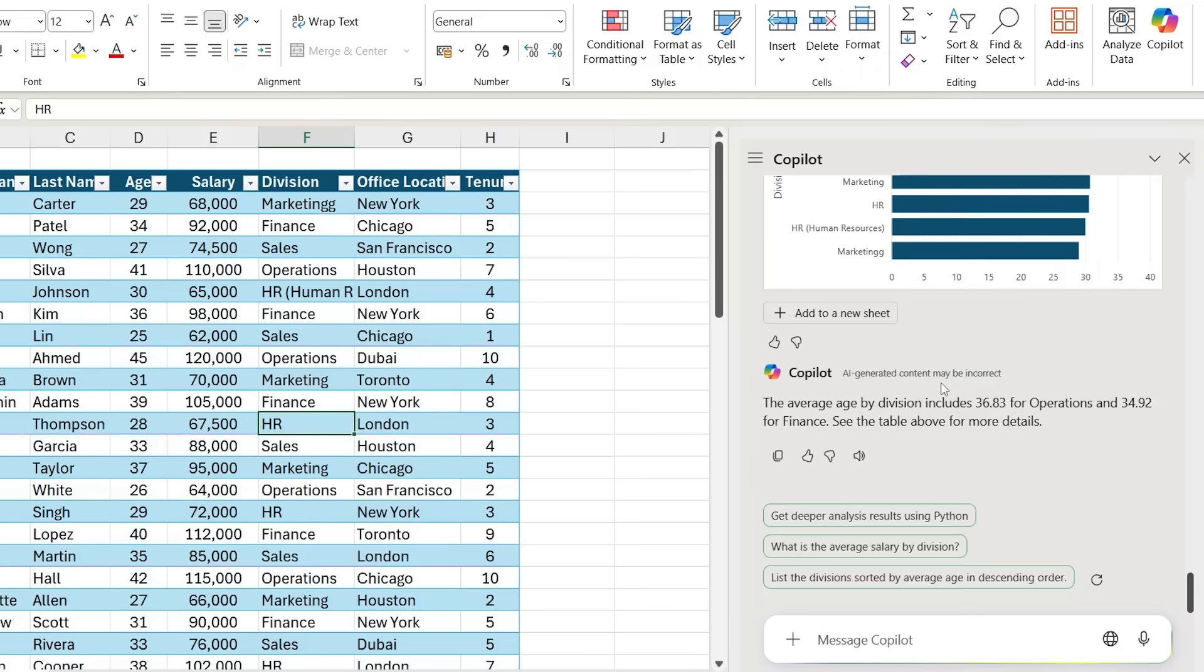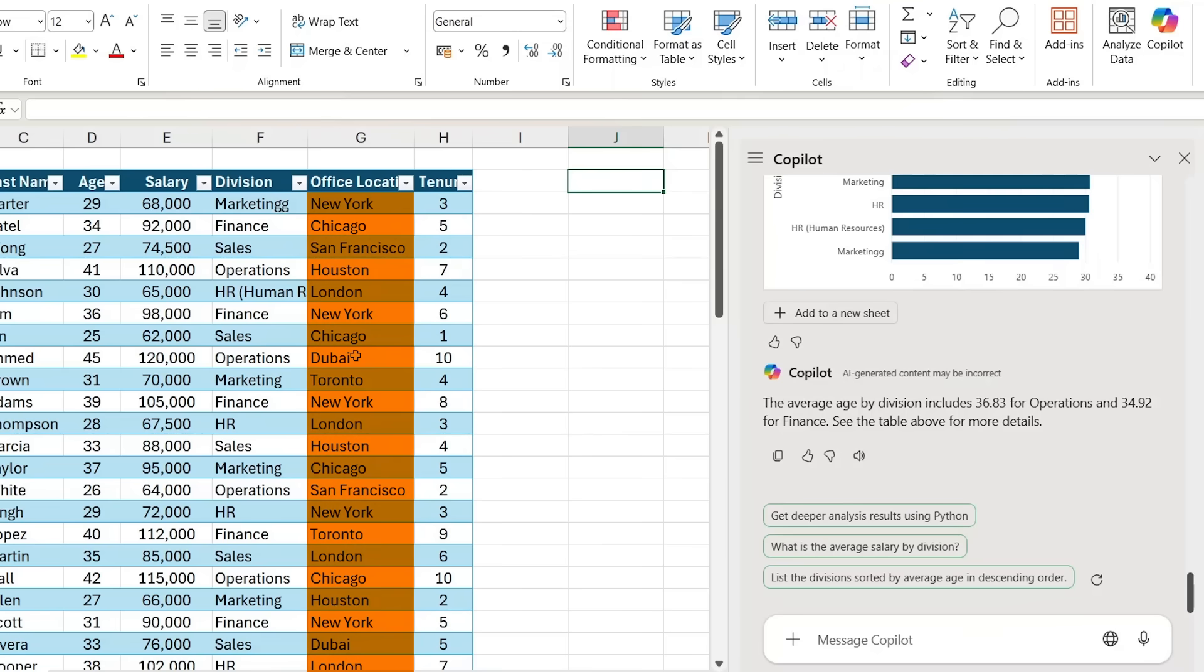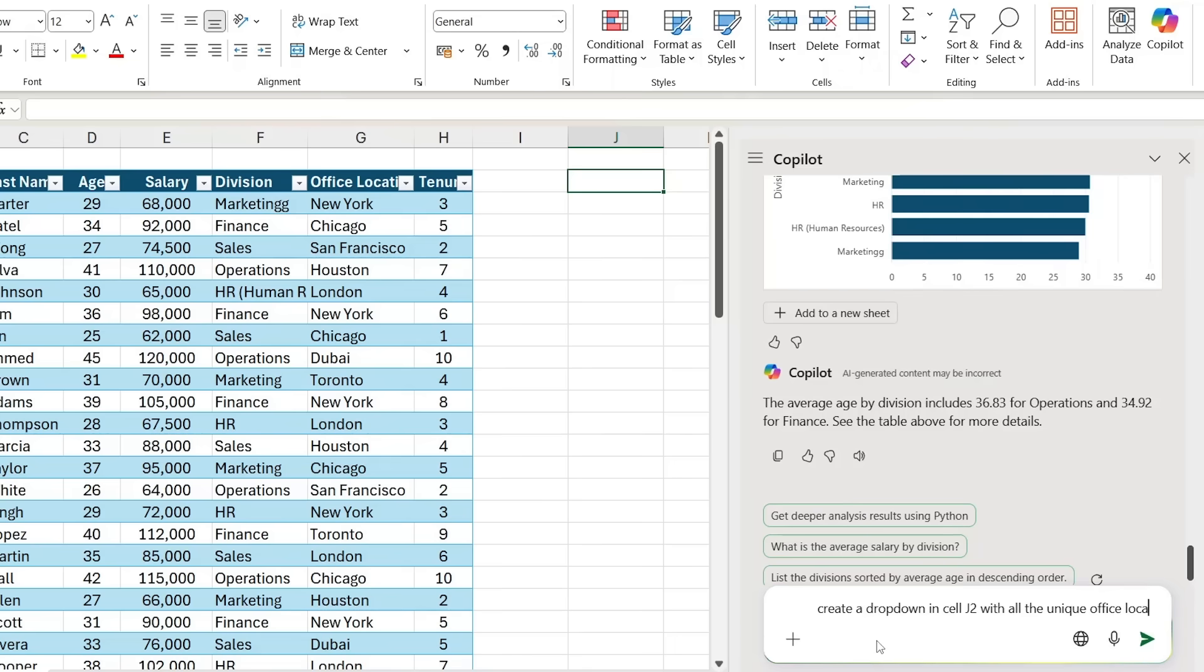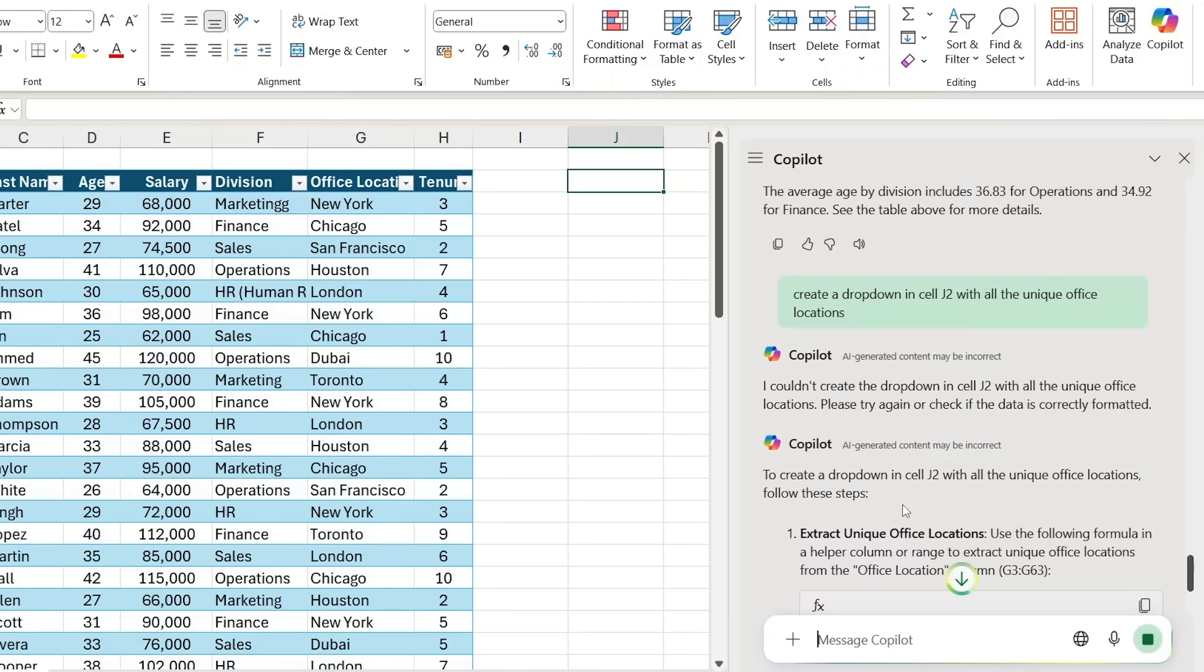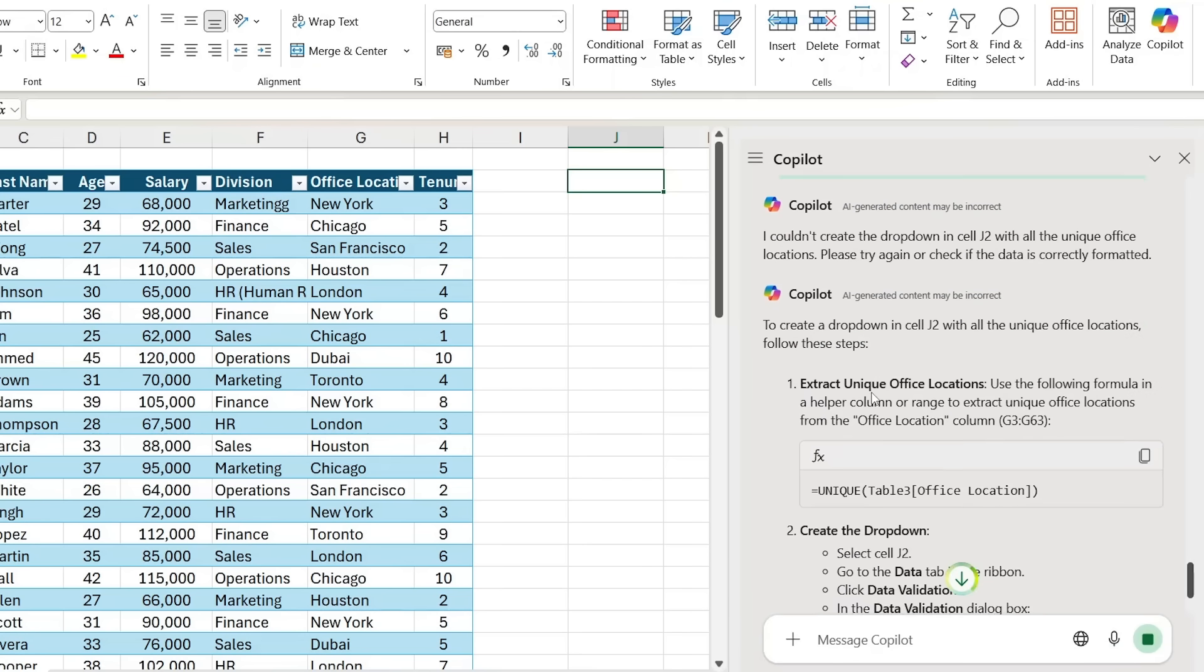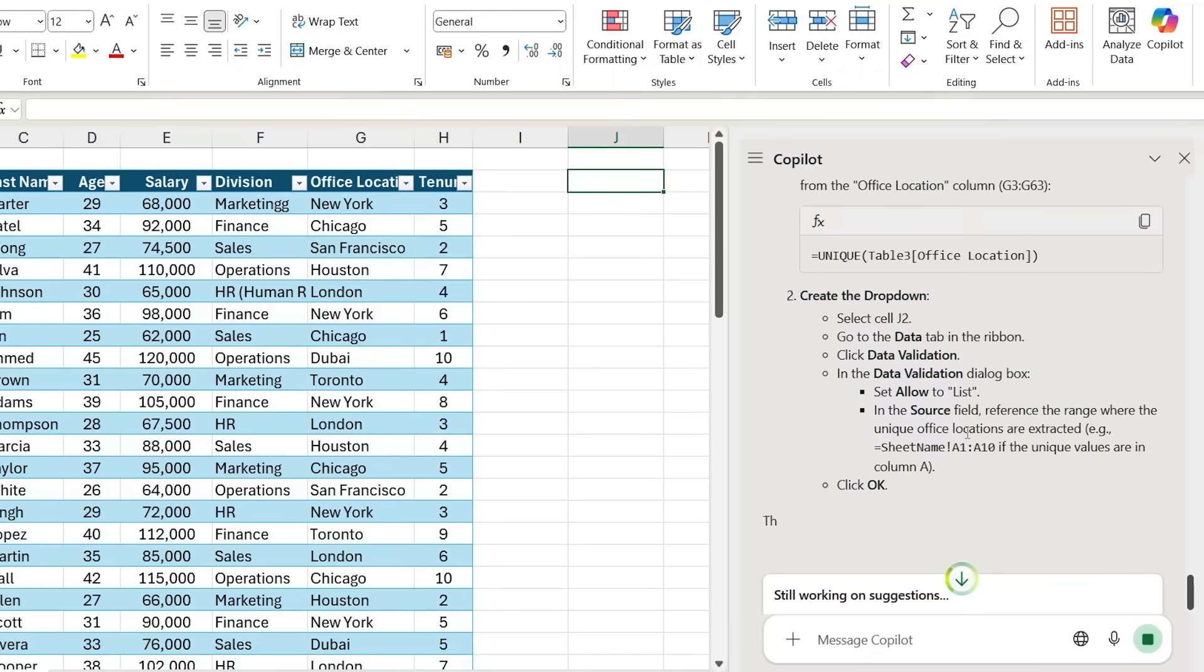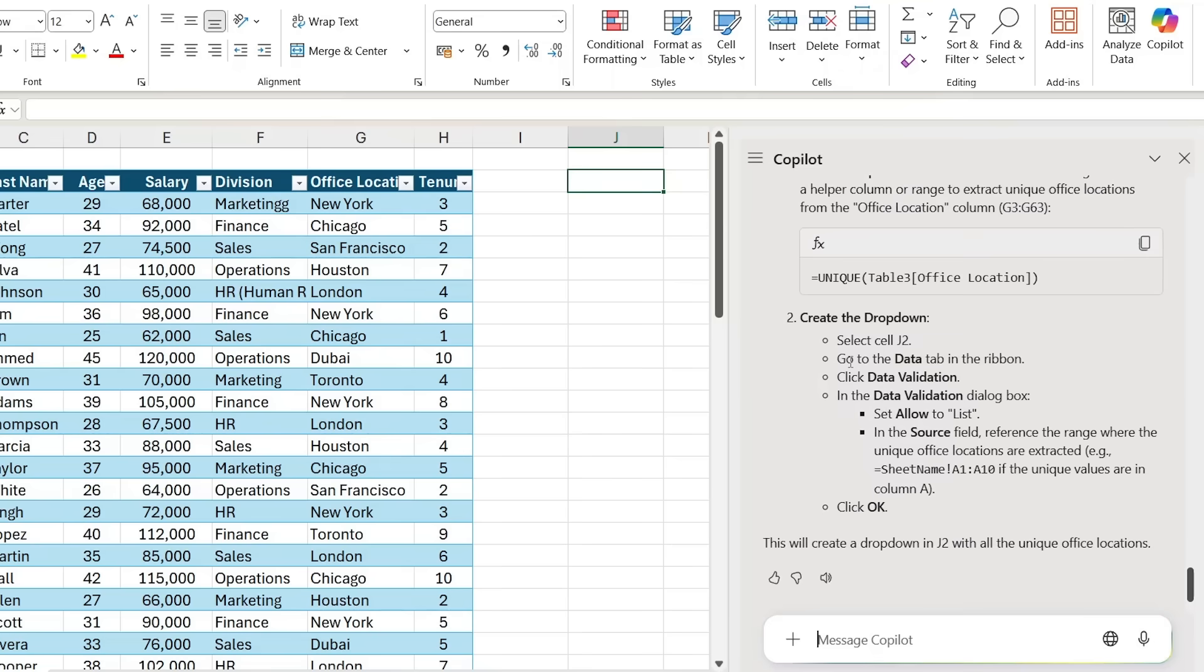The same thing goes if you have some sort of a multi-step process. For instance, right here in cell G2, let's say that I want to create a dropdown with all of the different office locations. For that, I might type something like 'create a dropdown in cell J2 with all the unique office locations.' You'll notice that first it gives us an error saying it couldn't create it, but then as we follow on, it's able to actually give us some data, but it doesn't actually create it for you.